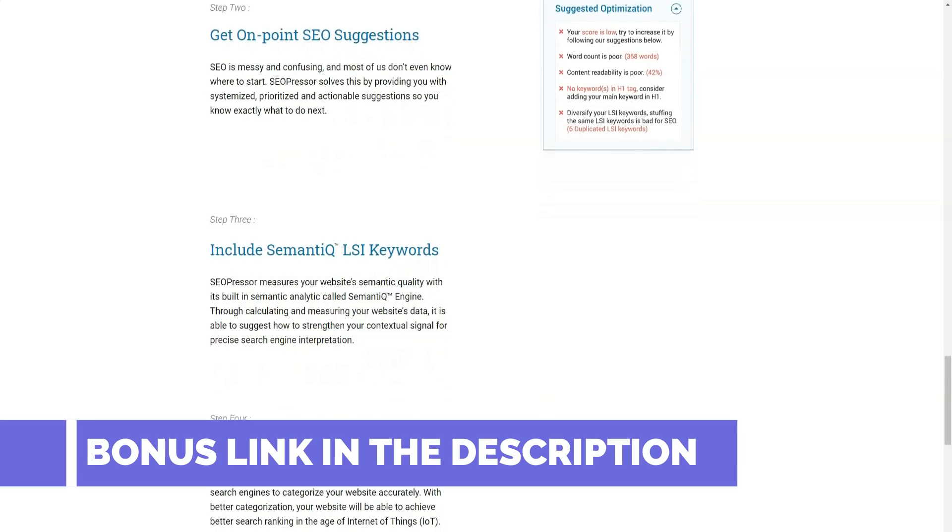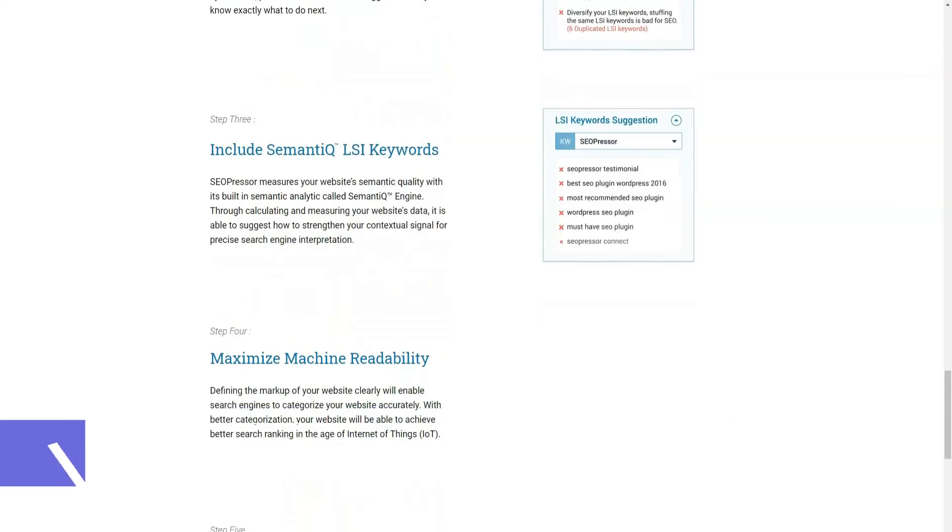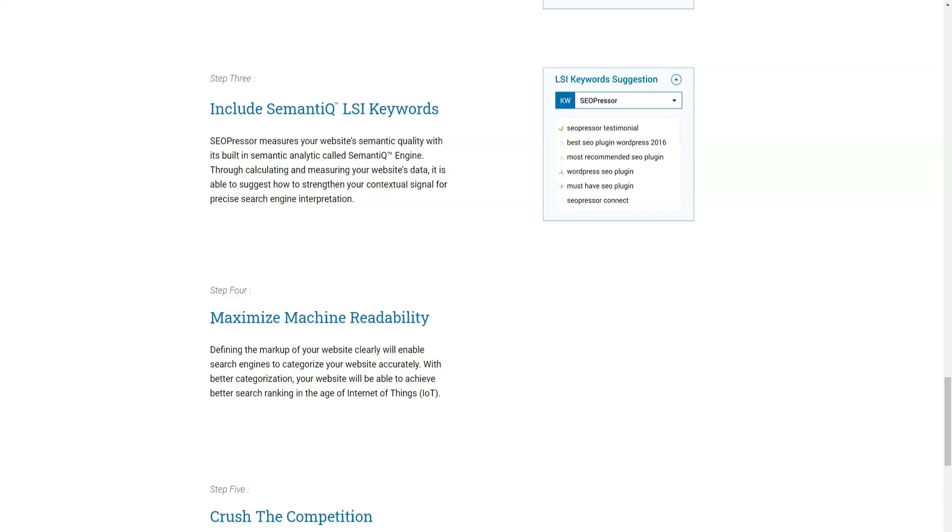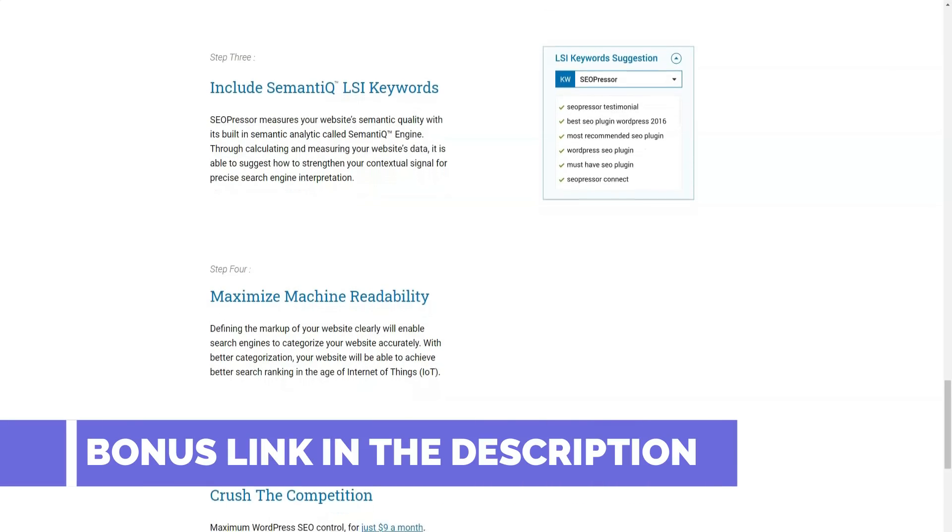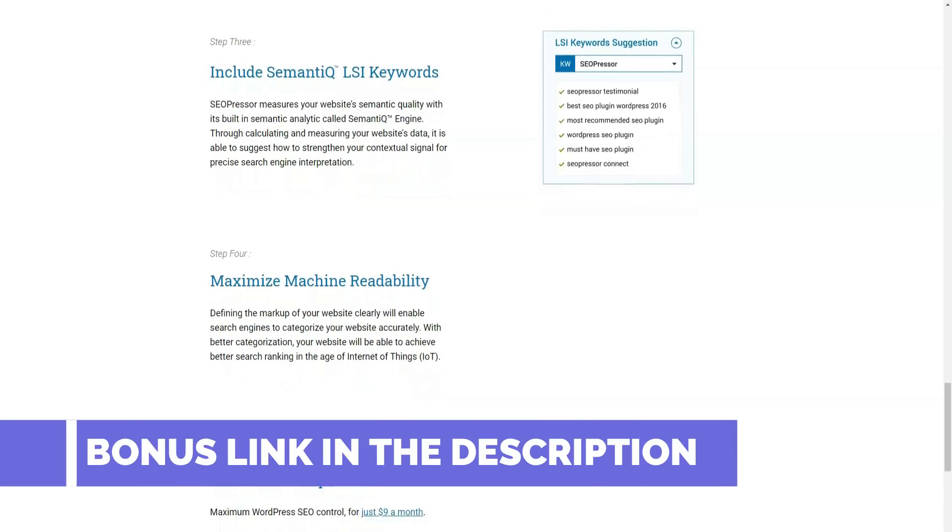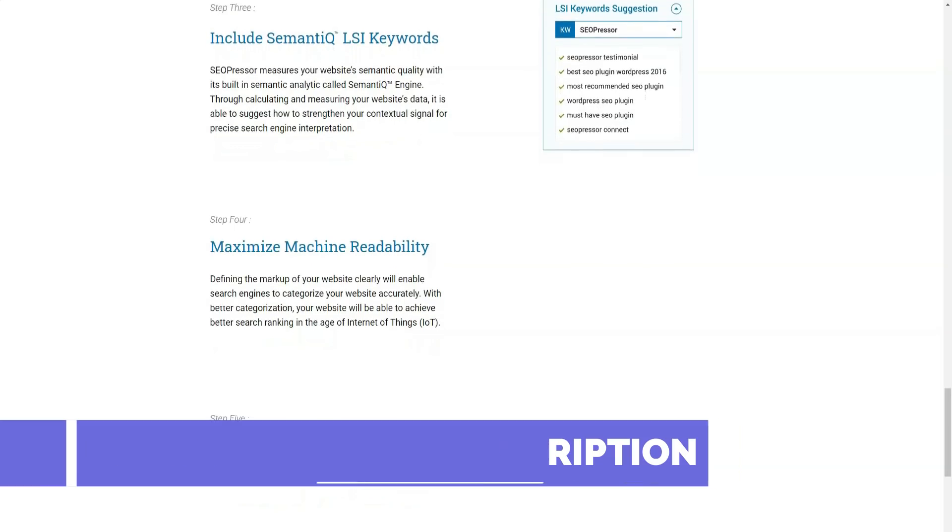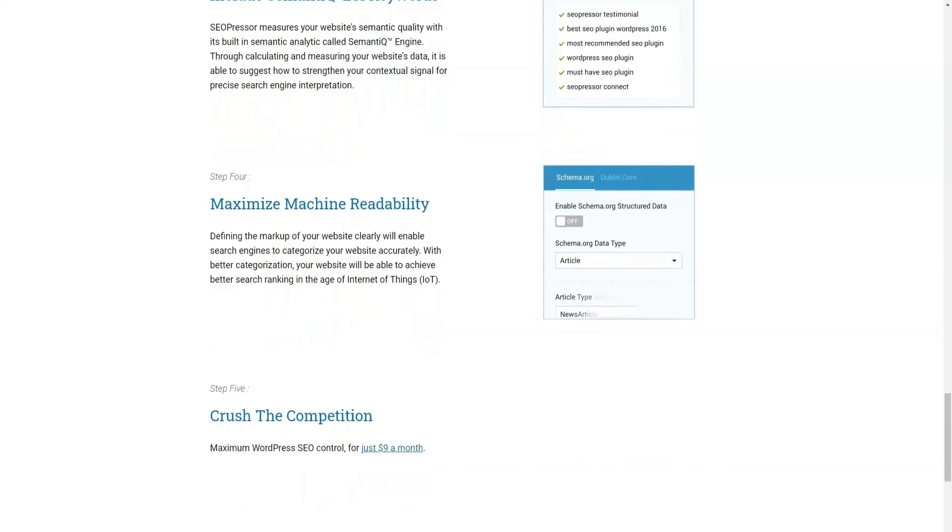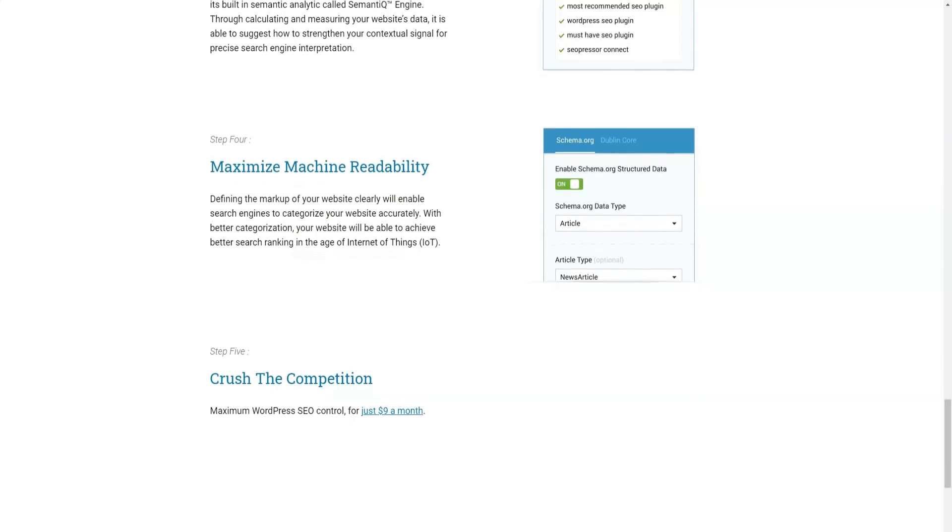Step three. Include semantic LSI keywords. The best thing about this plugin is that it will measure the semantic quality of your website using built-in semantic analytics called the semantic engine. When it calculates and measures your website data, this plugin may suggest how easy it is to amplify your contextual signal by simply providing a contextual signal for accurate interpretation by the search engine.